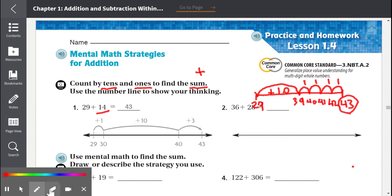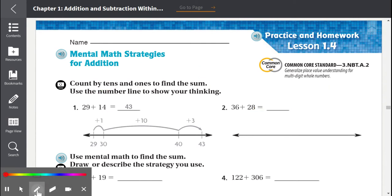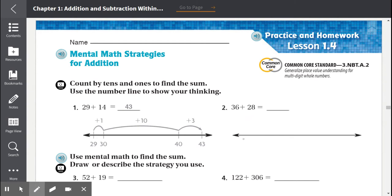Number two: 36 plus 28. Here's our number line. We're going to start with 36 and add tens until we can't add tens anymore.